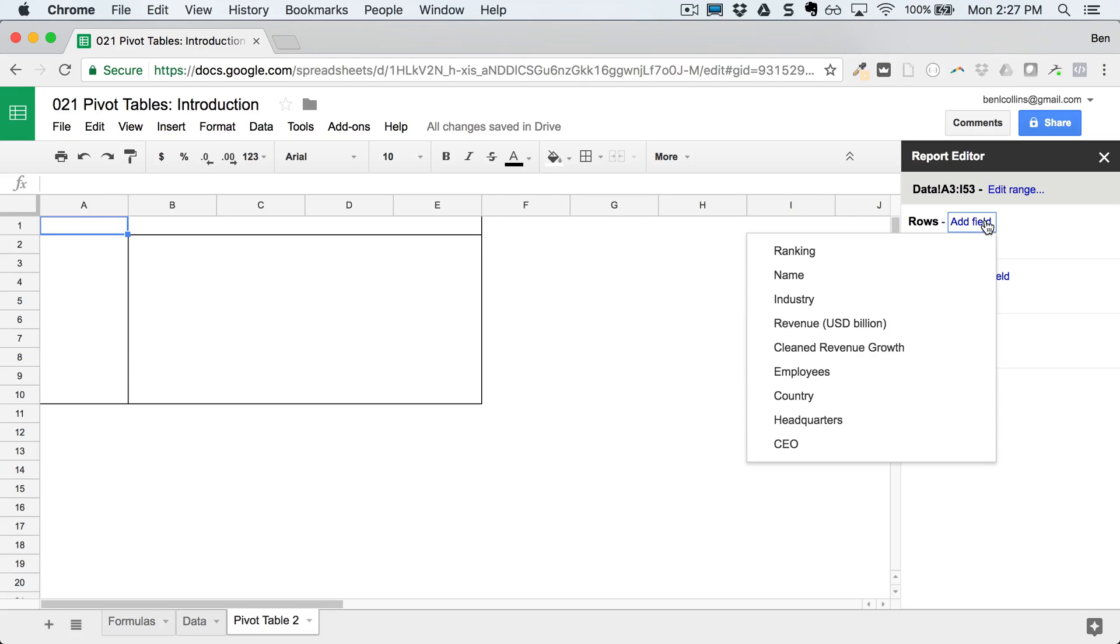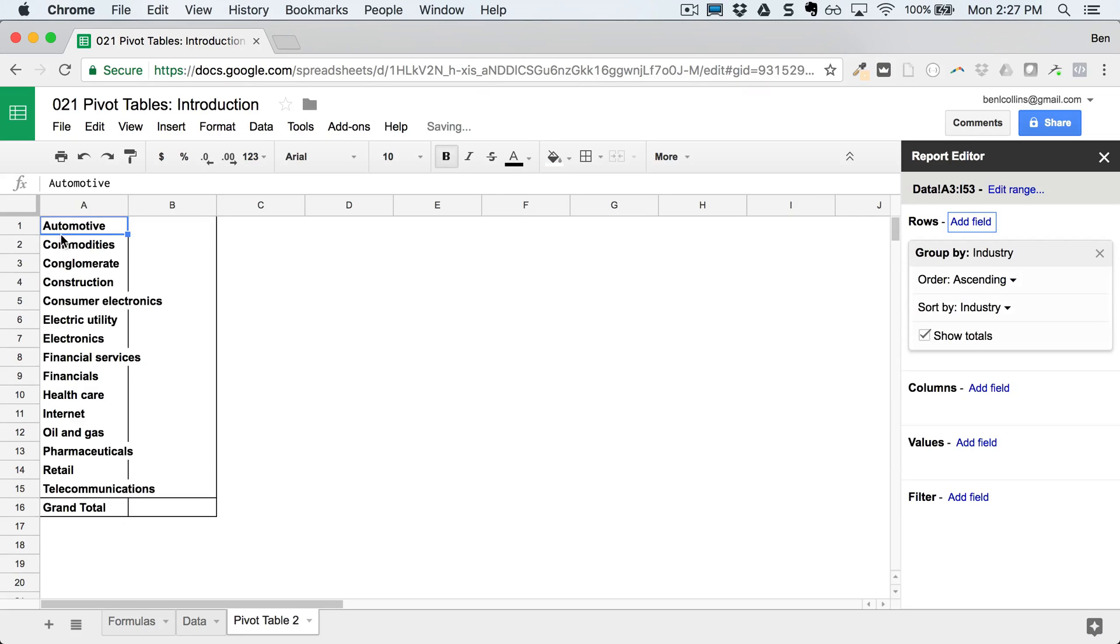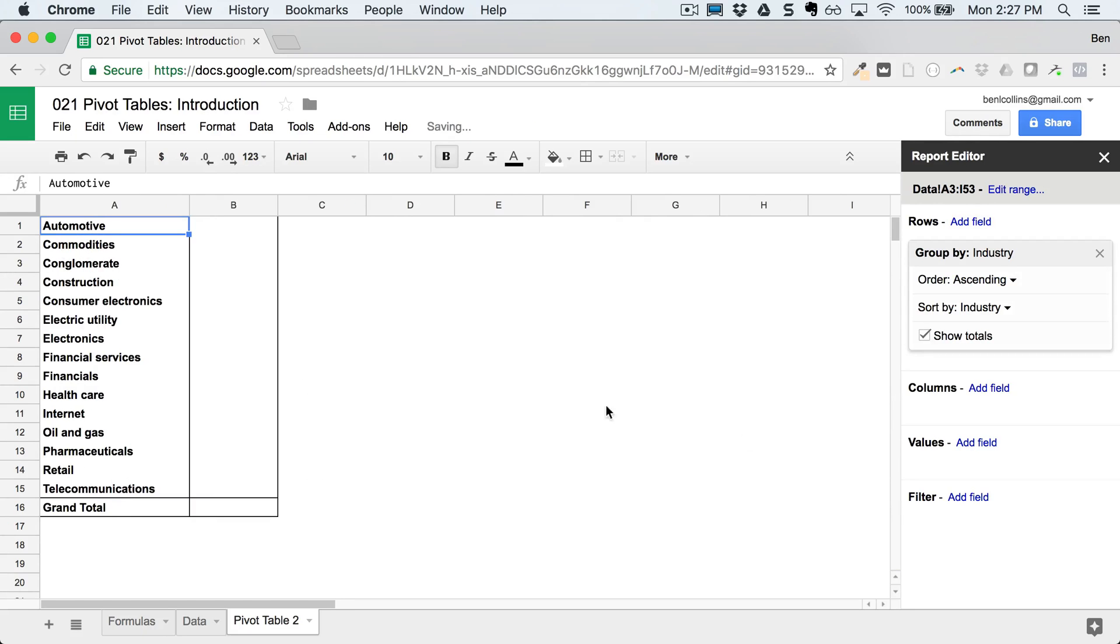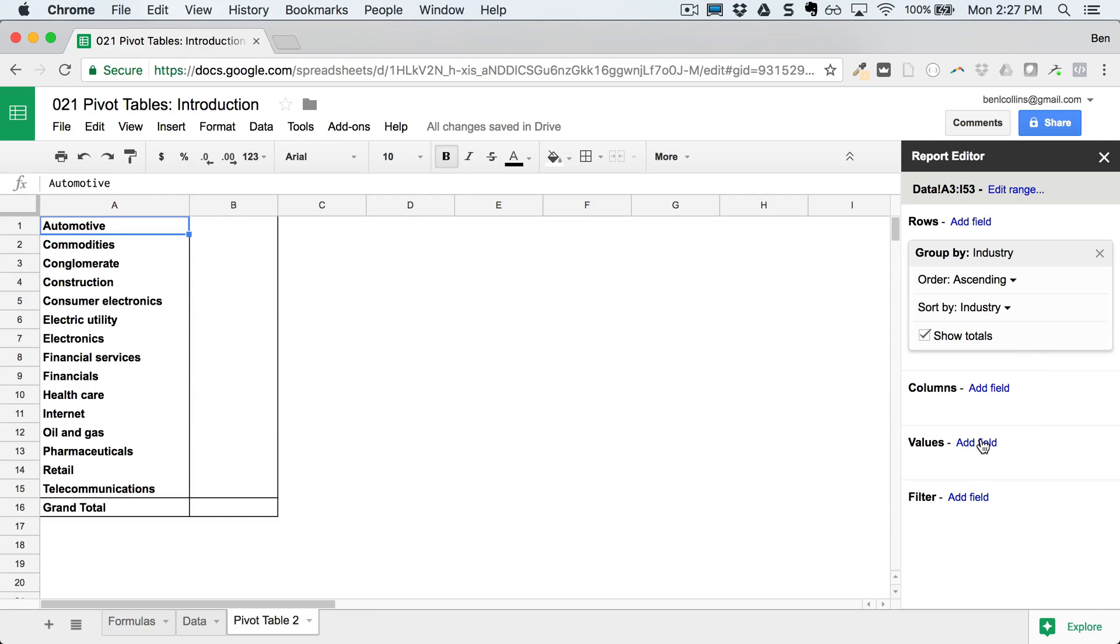I'm going to add the industry there to the rows. And you see, it just creates that unique list straight off. Then in the value section, what do I want to put against each of these industries? And don't worry, we're going to explore what all of this means in more detail. This is just to show you first off. So if you've never seen a pivot table, just follow along and enjoy.